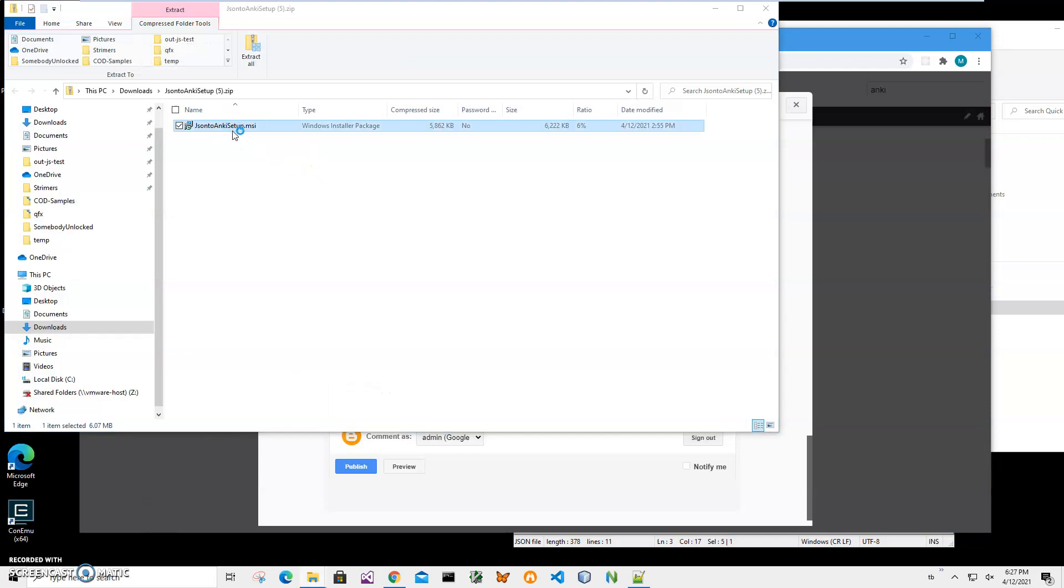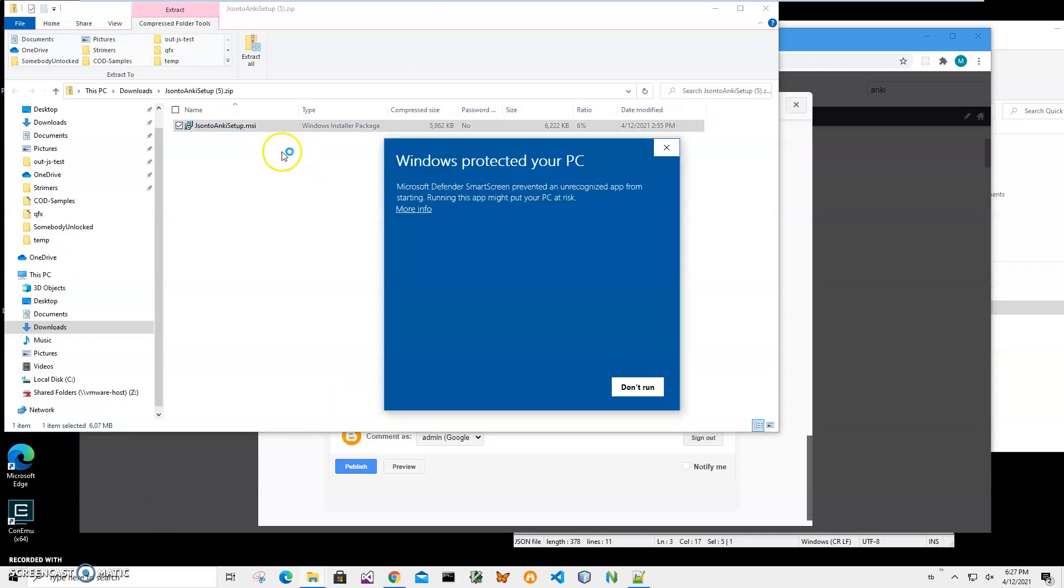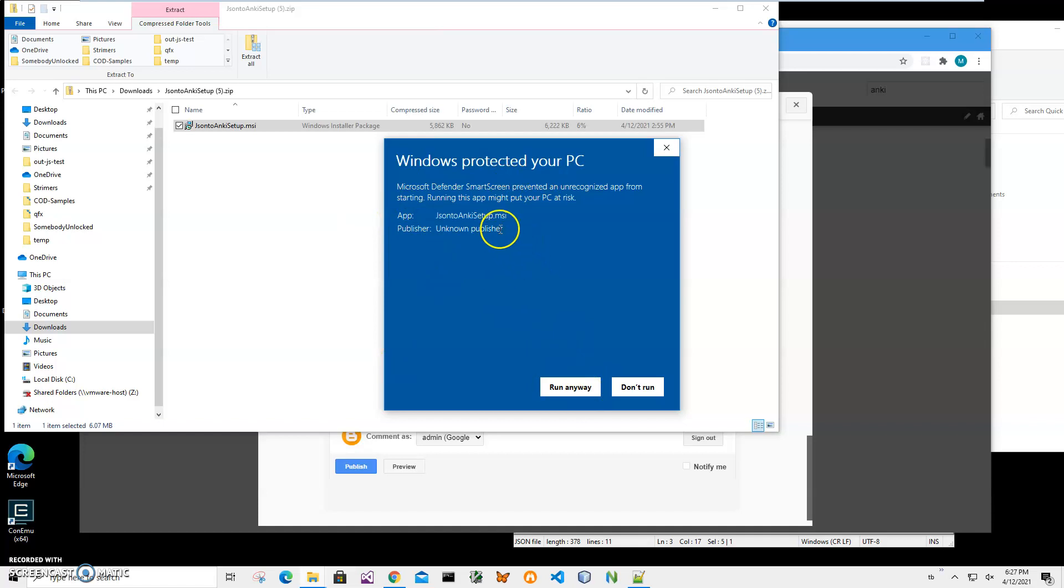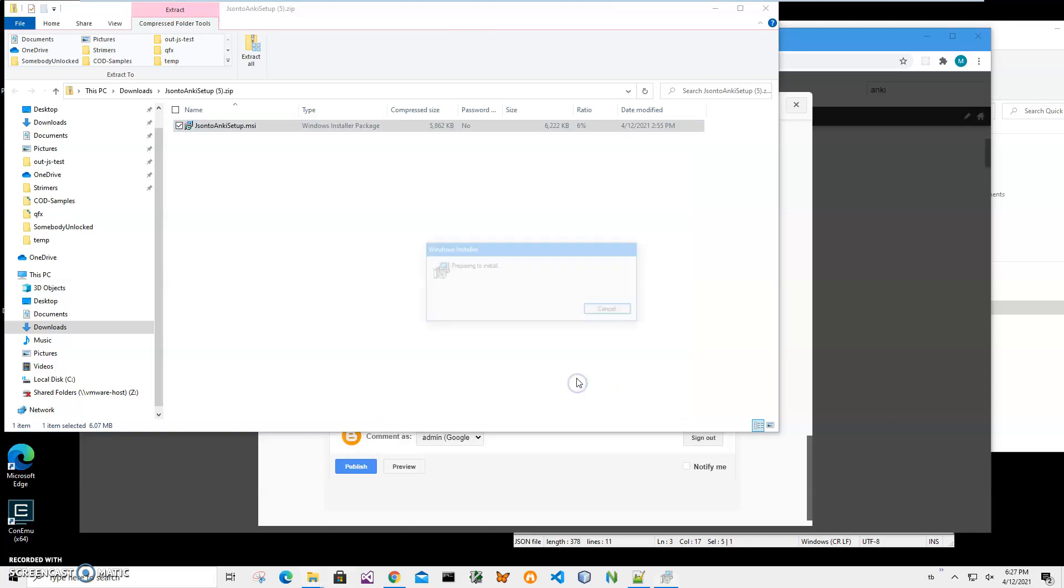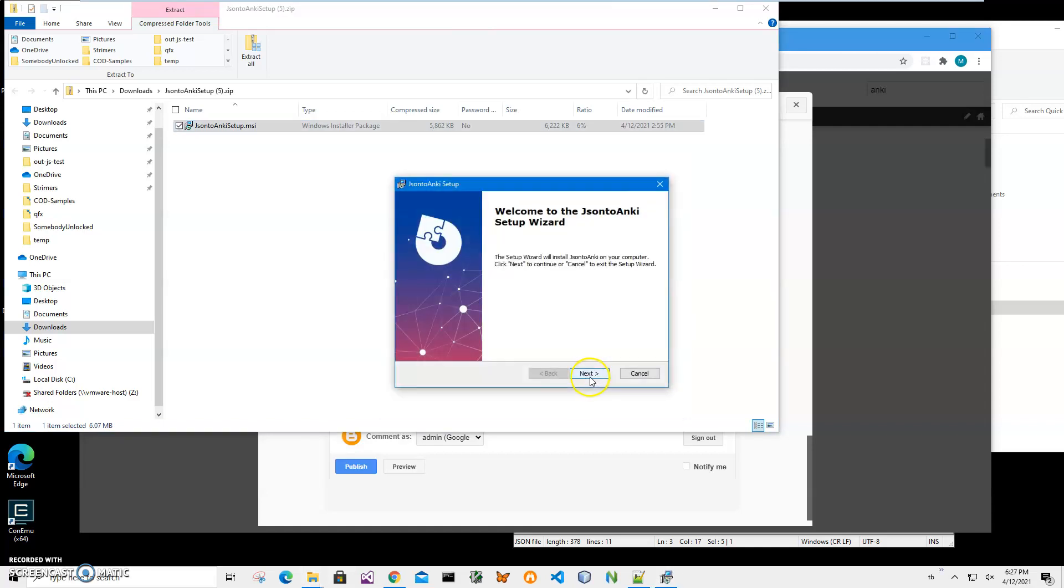Click on 'more info' on the screen. I'm getting this screen from Windows because I'm not a registered publisher with Microsoft. You can see 'publisher unknown'. I'll just click 'run anyway' to start the installation.